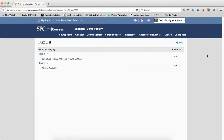So I hope this helps you understand how when you set start and end dates the quiz is affected both in the submission review tab and the course content area.